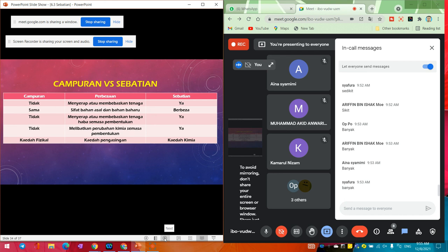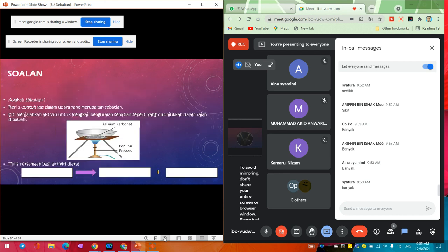Penilaian: salin nombor satu dan nombor dua. Nanti cikgu masukkan slide ni dalam Google Classroom - kamu salin balik nombor tiga, tapi cikgu nak bincang nombor tiga.